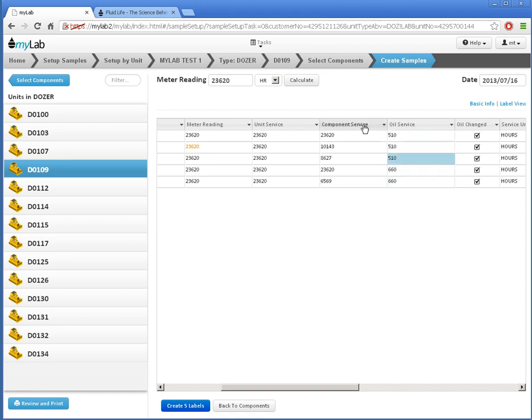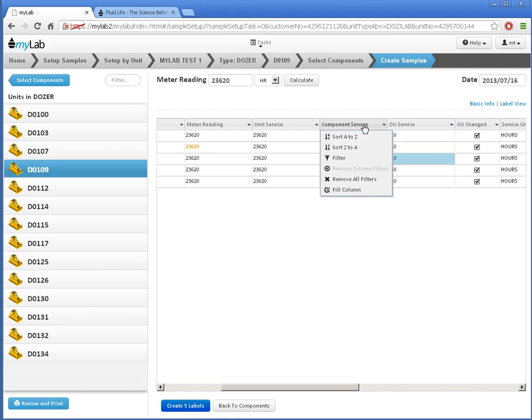I can also filter, sort, and fill entire columns using the pull-down column tools here. Now I'll create these labels.